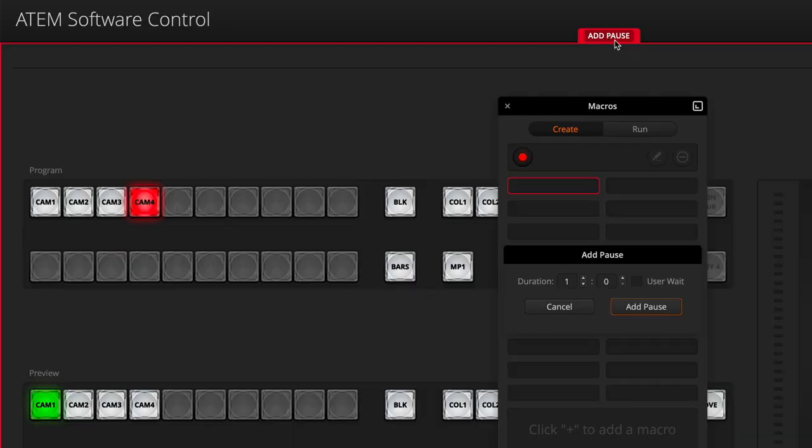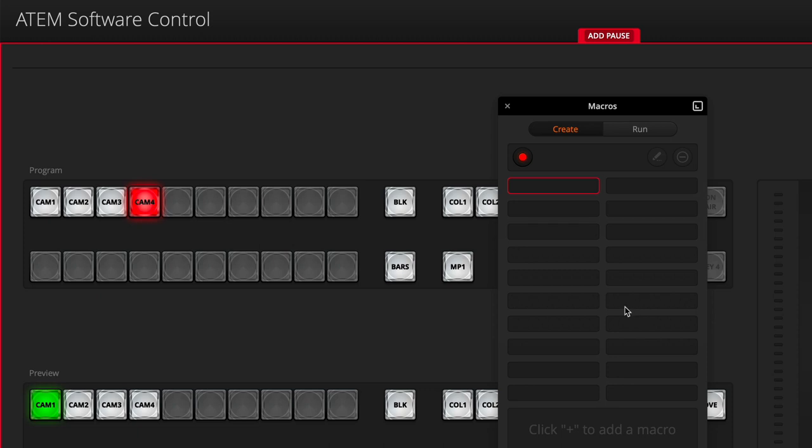So now I want to add that pause at the end of camera 4 as well. Add the pause, add that in, and we're done. I'll now stop recording.